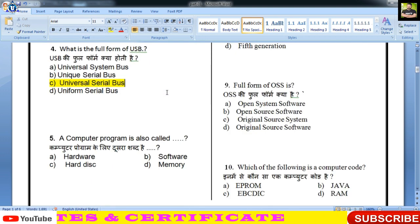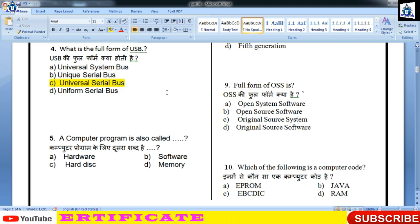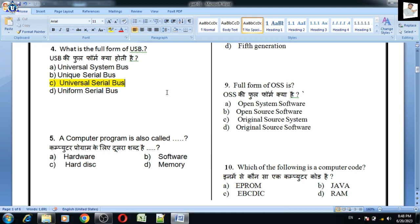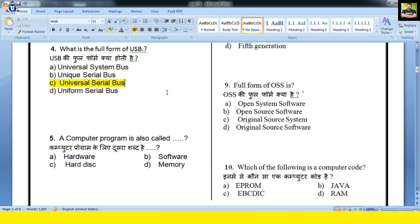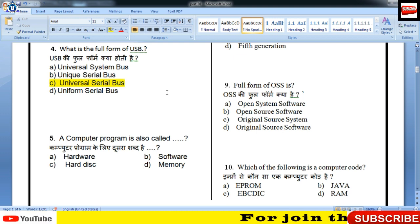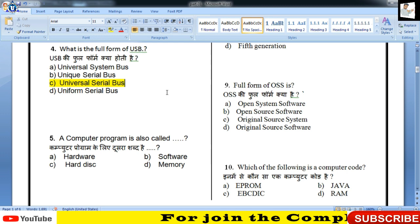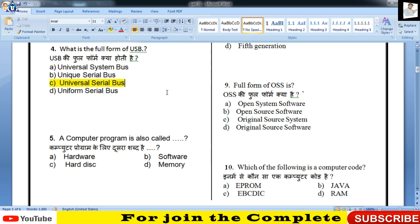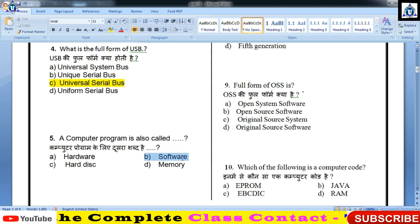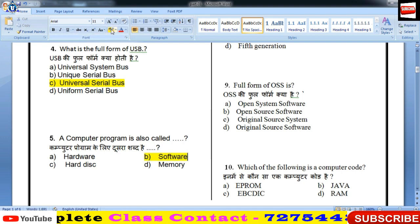A computer program is also called — Hardware, Hard disk, Memory? Computer program को क्या कहते हैं? तो बच्चों, computer program को हम लोग software कहते हैं। इसका correct answer क्या होगा? B होगा।